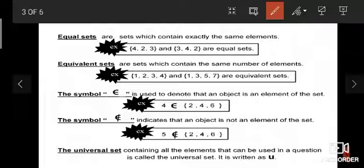Equivalent sets contain the same number of elements. For example, the set {1, 2, 3, 4} has four elements, and the set {1, 3, 5, 7} also has four elements — so they are equivalent sets.